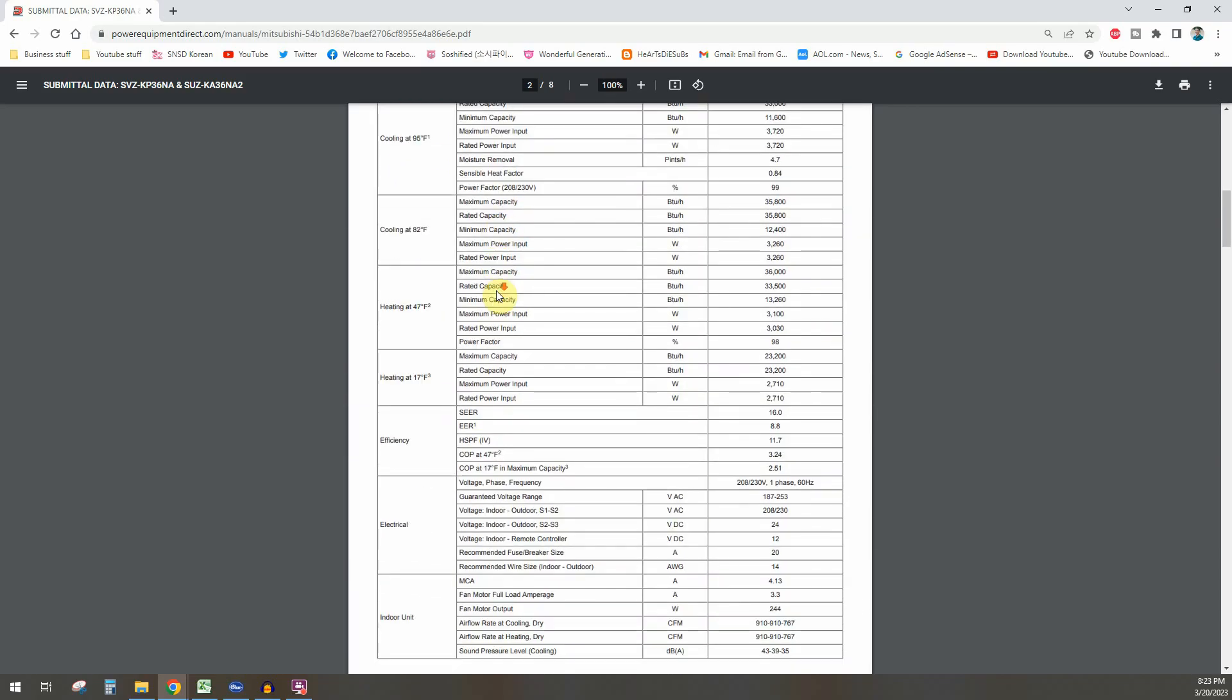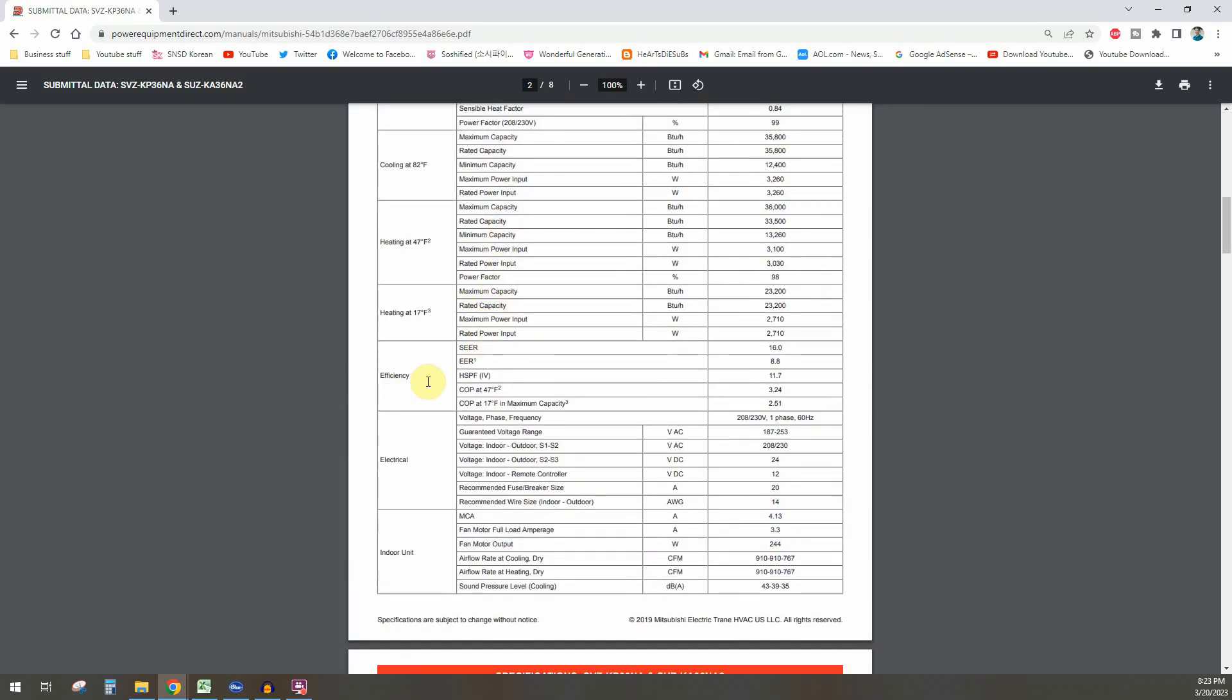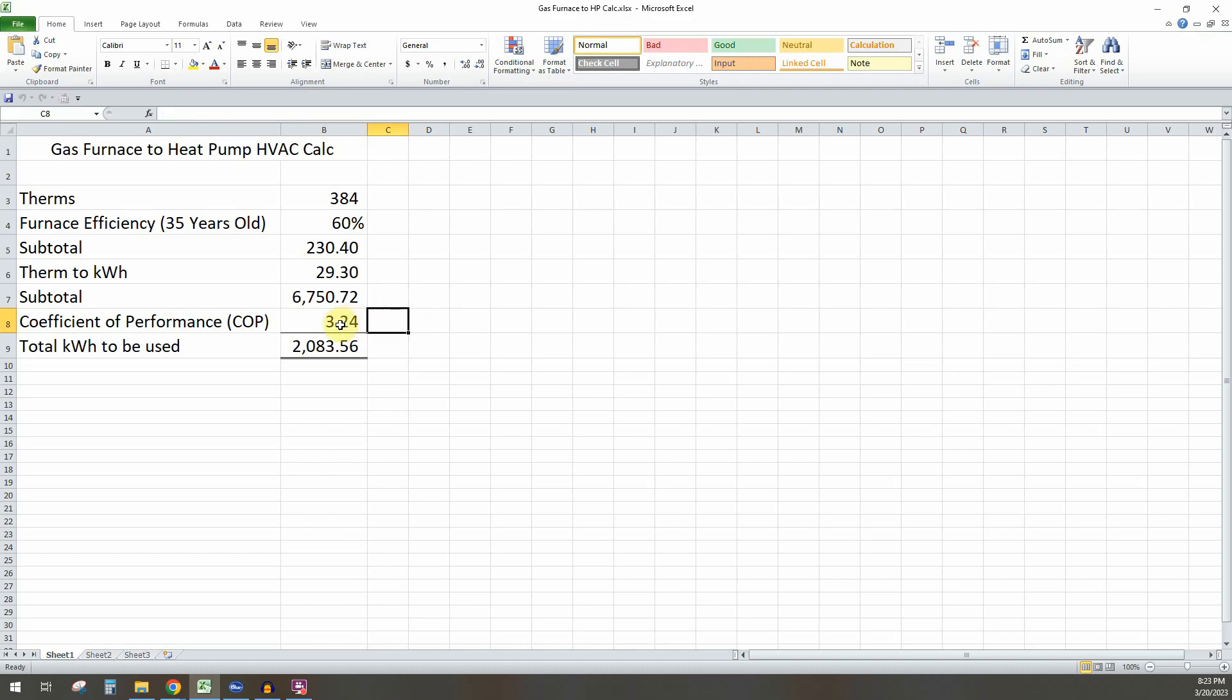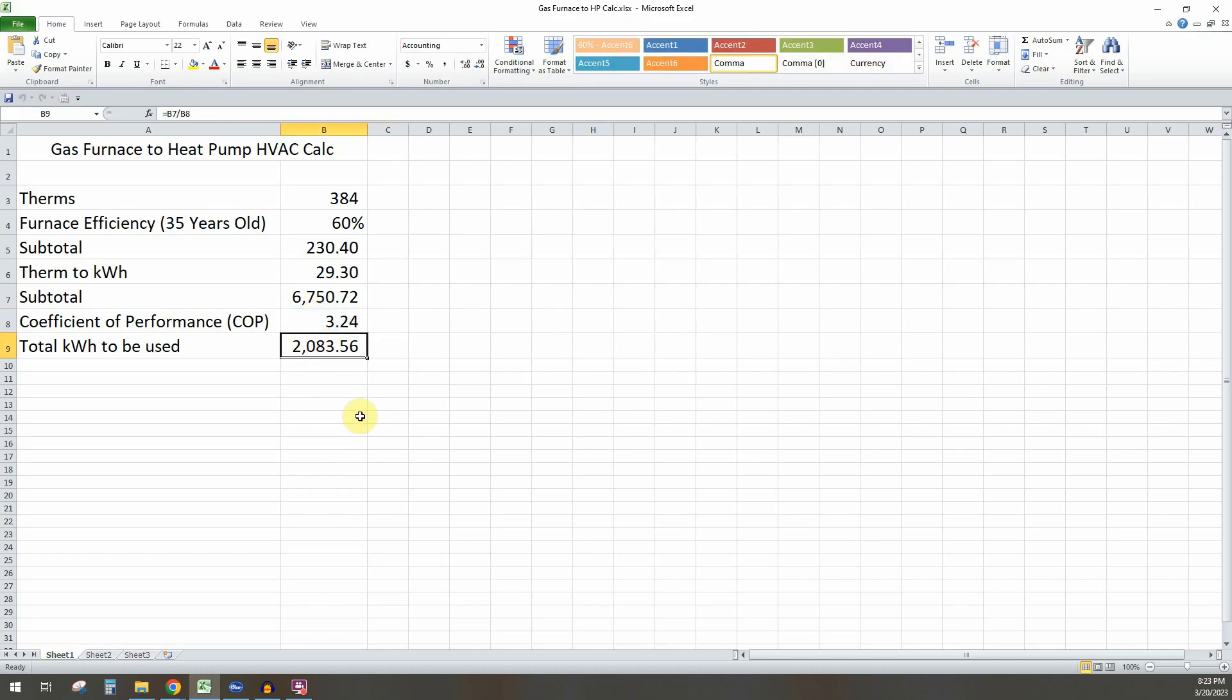So if we go down to the efficiency portion, you see the COP at 47 degrees is 3.4. So you take that number, divide these two, and you come up with about 2,100 kilowatt hours of energy use.